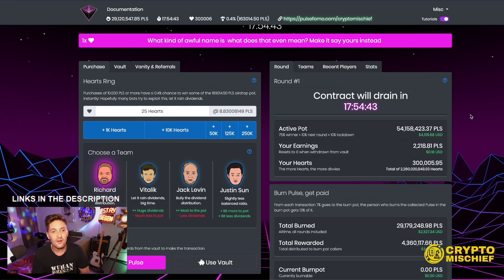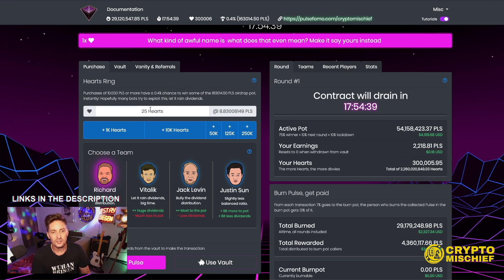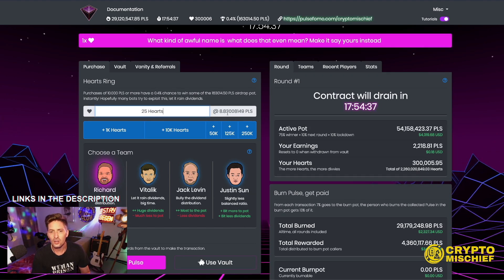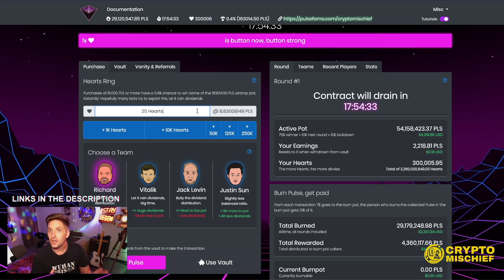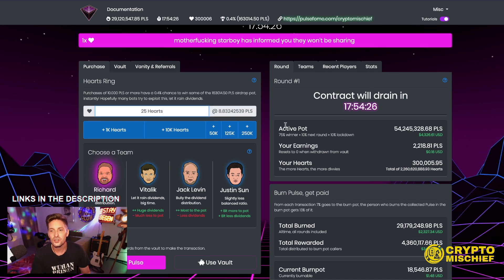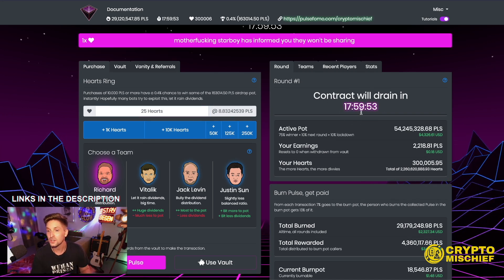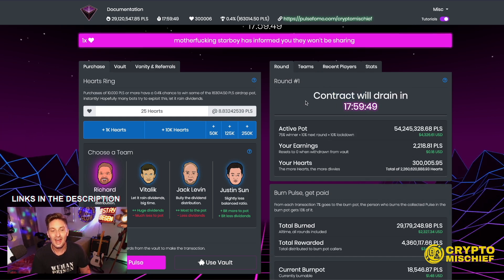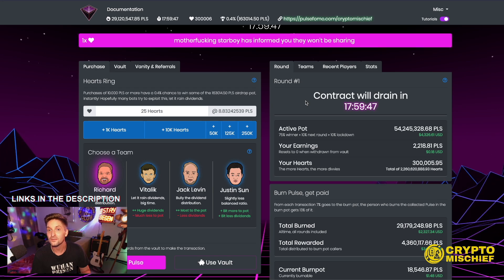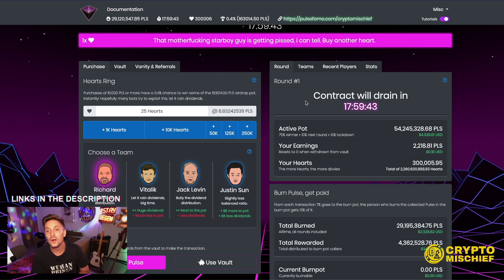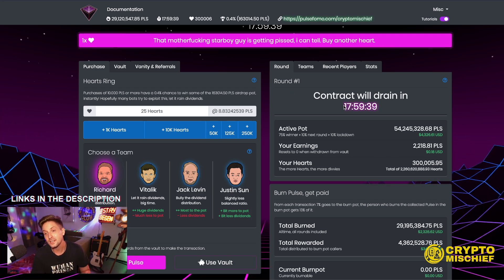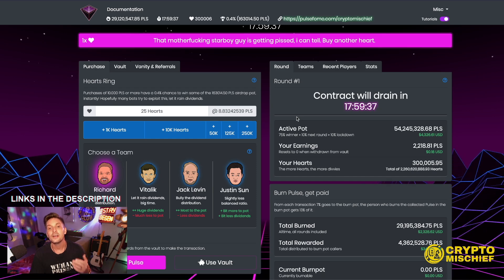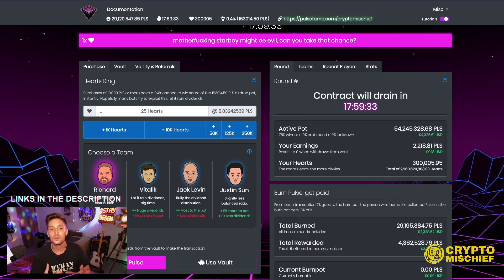To explain this very basically, you come in here and you want to buy hearts. You're buying hearts with Pulse Chain token. The later you get into the dApp, the more expensive hearts are going to be. Eventually, after 18 hours, if no more hearts have been bought, the contract will drain and the last person to buy hearts will get 75% of that. But between now and this time, as more people continue to buy hearts and the timer resets back to 18 hours, then whoever is holding hearts will get dividends from those heart purchases.